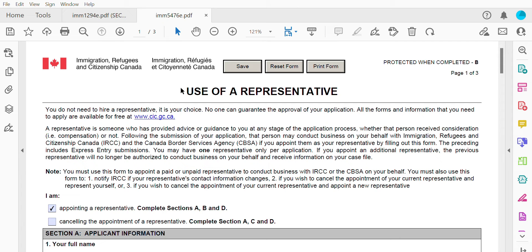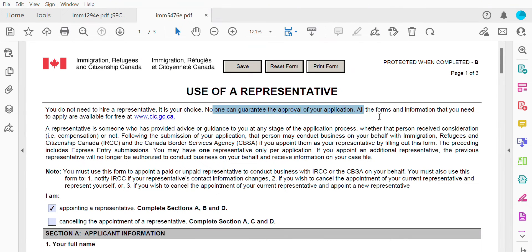Keep in mind that whether you use a representative or not, the government of Canada will treat all applicants equally. It's solely at your discretion — it's your choice if you want to use a representative or not. You do not need to hire a representative. No one can guarantee the approval of applications, and all forms and information you need to apply are available for free at cic.gc.ca. So basically, you can do your applications yourself without using someone to represent you.